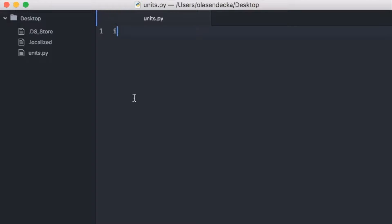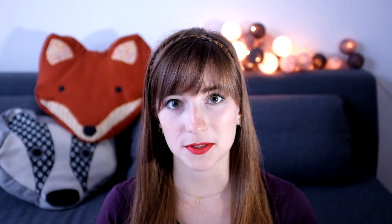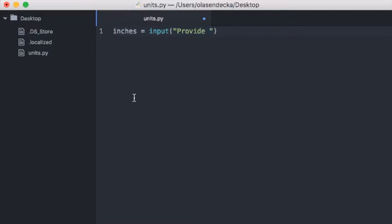So let's type: inches equals input. Hopefully you remember that input is a Python function that allows reading what the user types and storing the value if you want. If you don't know what it's all about, make sure to check my previous video: Python basics, user input and dealing with errors. Then we type: provide number of inches.